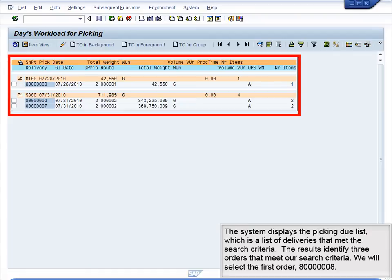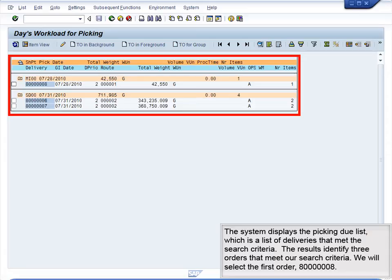The system displays the Picking Due list, which is a list of deliveries that met the search criteria. The results identify three orders that meet our search criteria. We will select the first order, 8000000008.